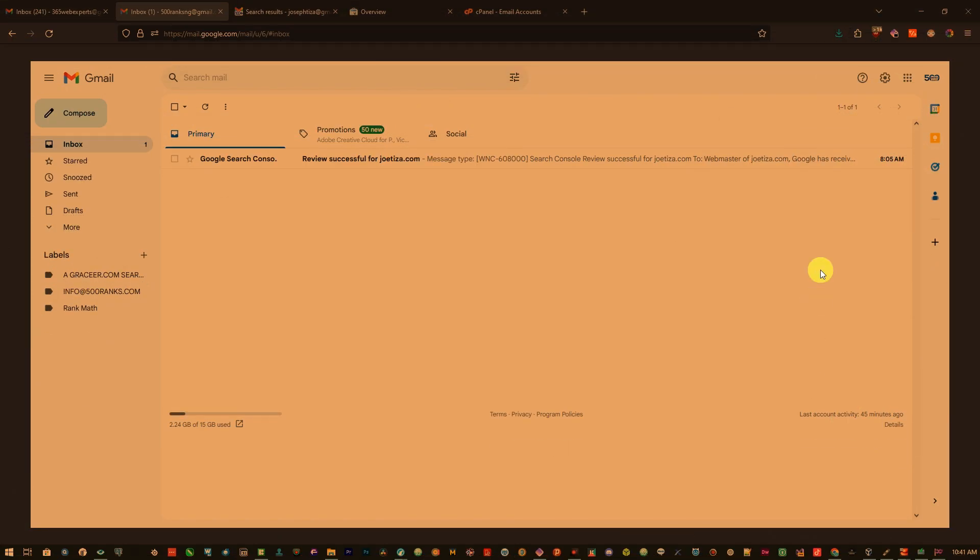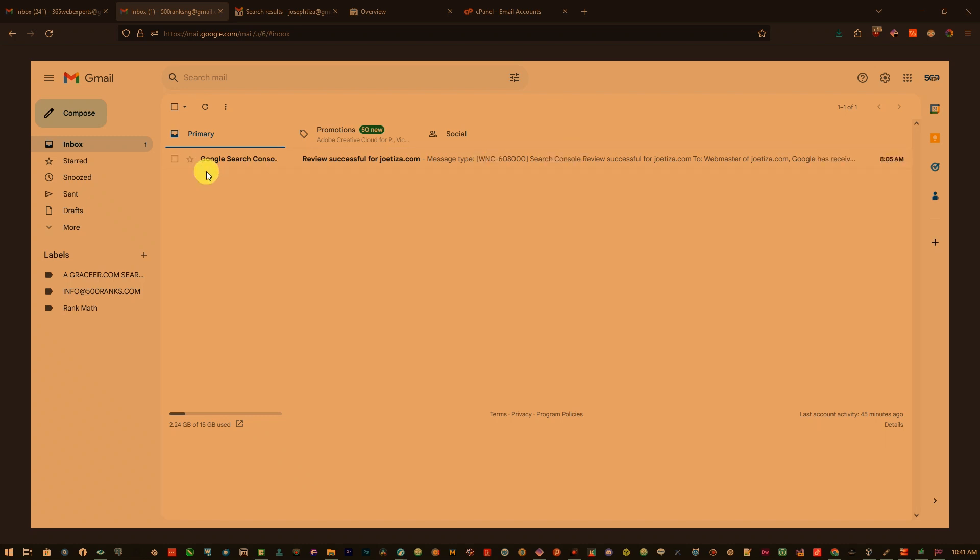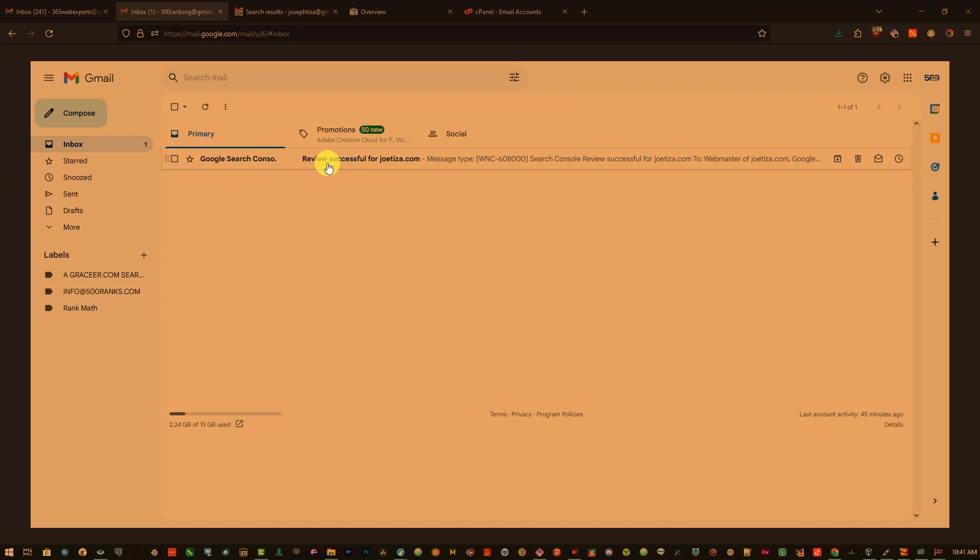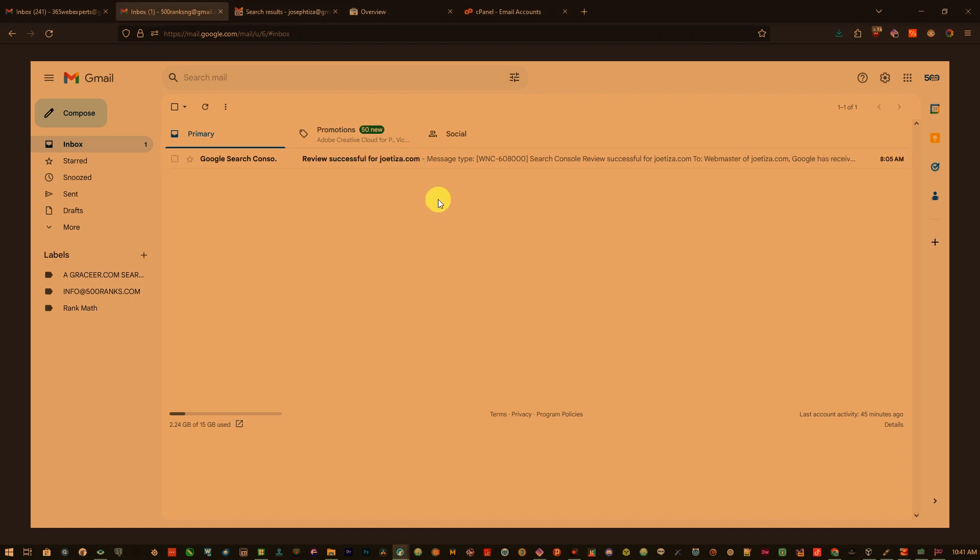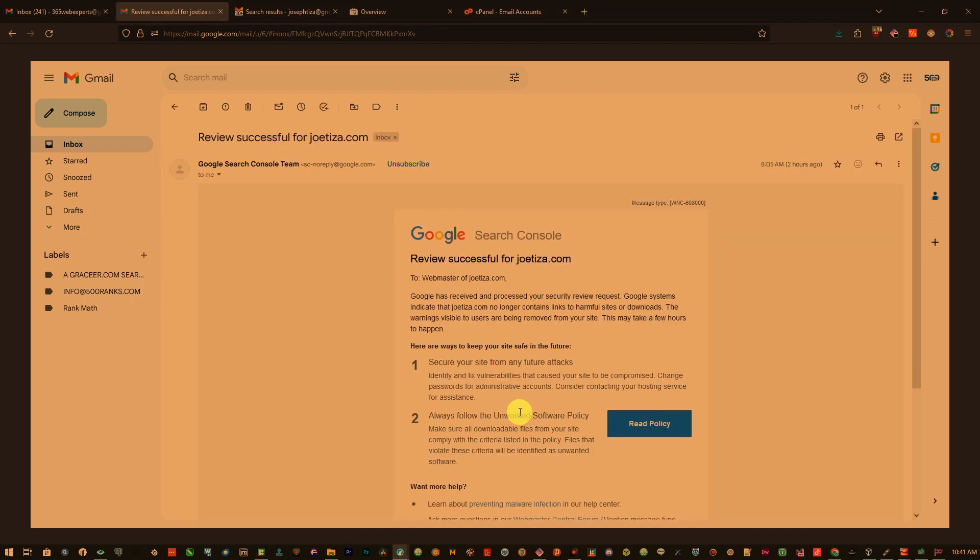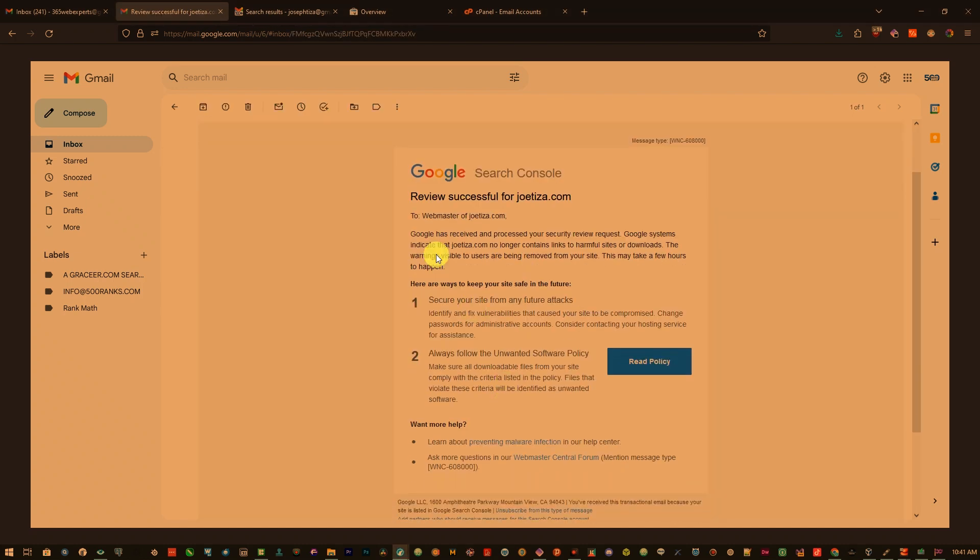After like 30 minutes, I got this message which reads, you can see it's coming from Google Search Console. It says review successful for GeoTeaser and here you can see the message.